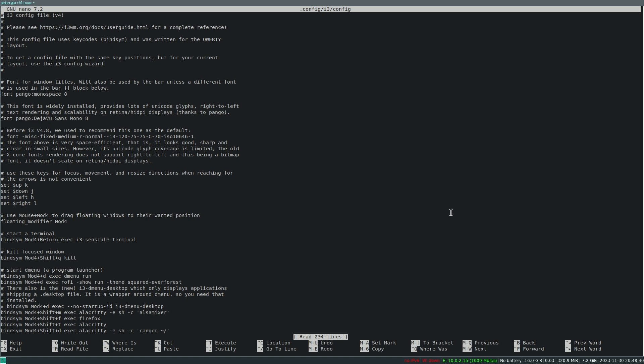Here I've just done some... this here is a nice script, this i3-sensible-terminal. There is a list of terminals that he goes through and tries to find one of the terminals, and the first one that has the highest priority in the list he takes. So if you do mod return and have more than one terminal installed, the script will give him a terminal.